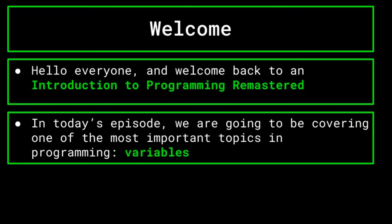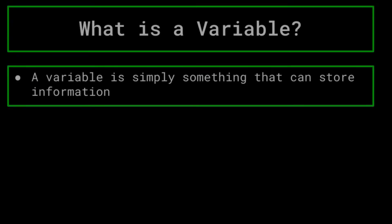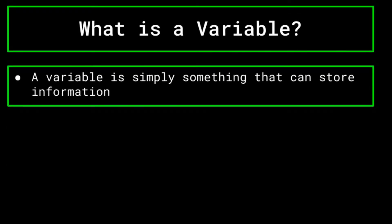To begin, what exactly is a variable? A variable is simply something that can store information that you, as the programmer, are able to reference and manipulate at will.